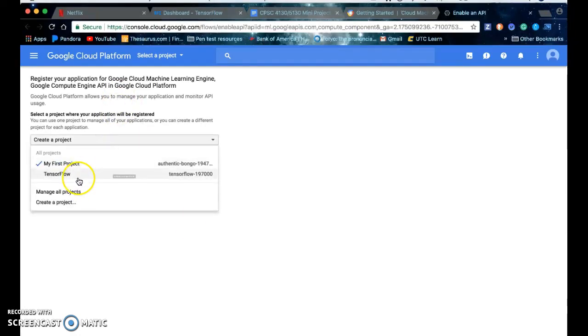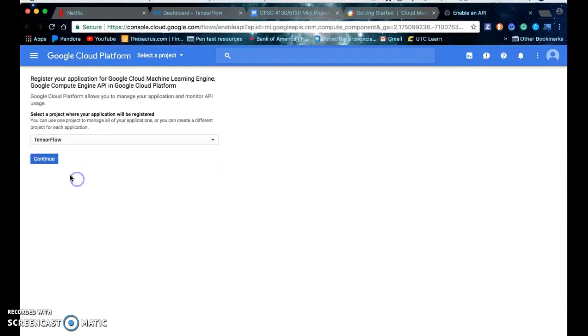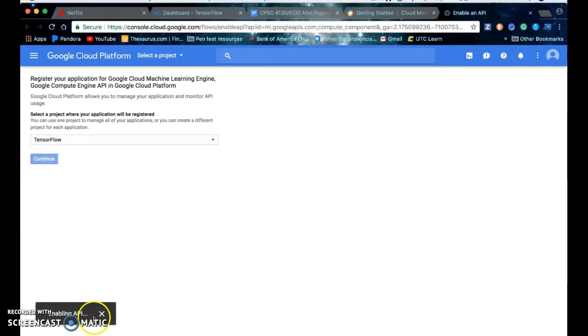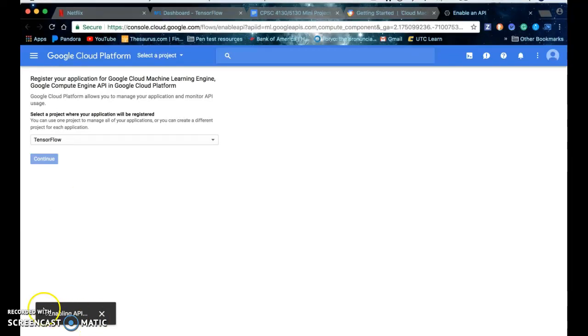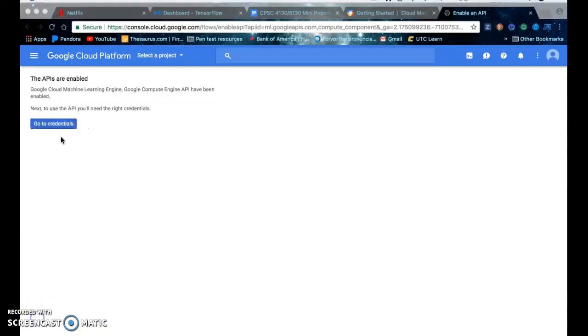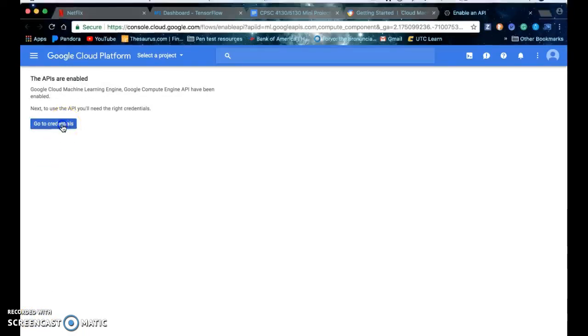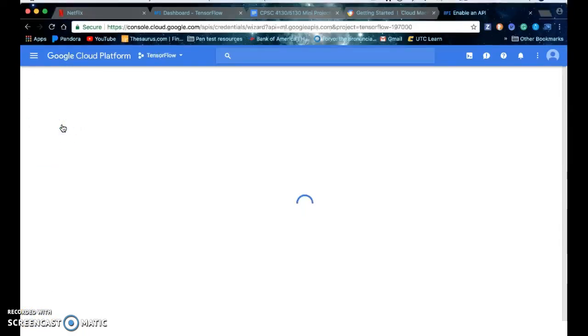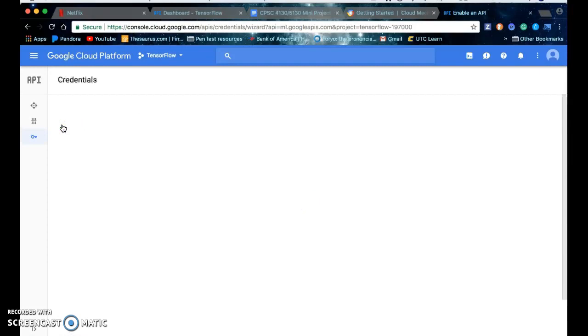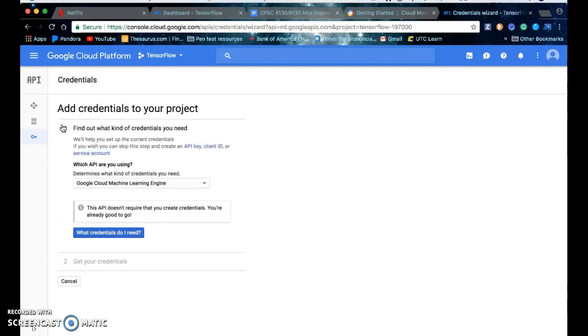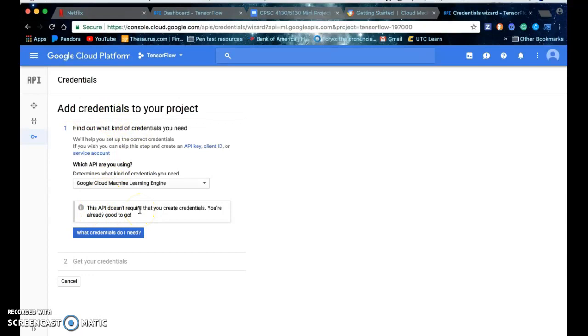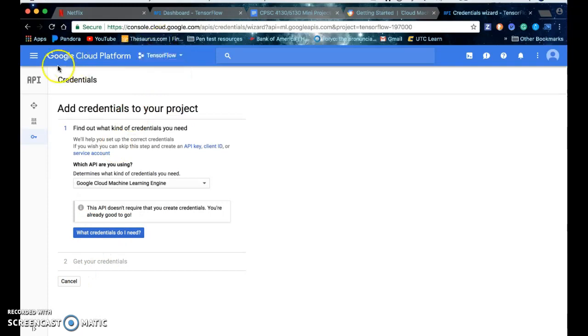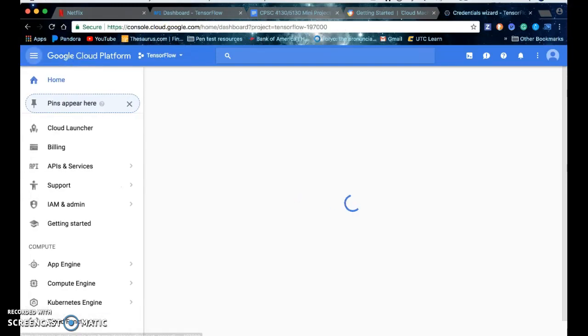You select your project and it will enable the API and it'll take a few minutes so I'm going to pause and come back. Okay so after your API is enabled you go to your credentials and you add your credentials. This API doesn't require that you create credentials so you don't need to do anything. Let's go back home.